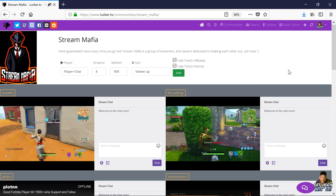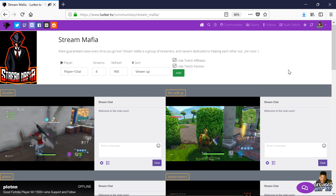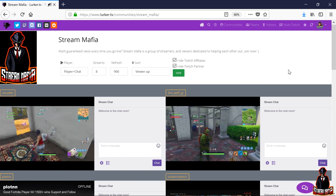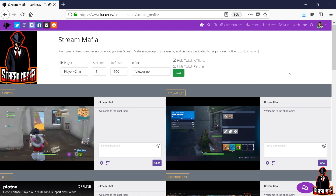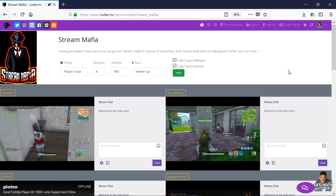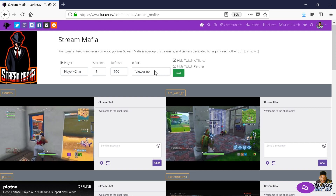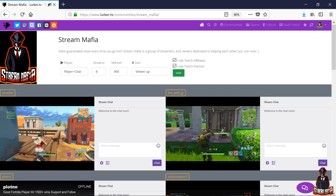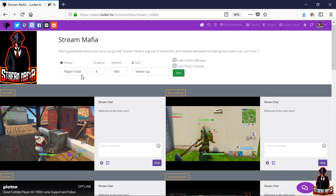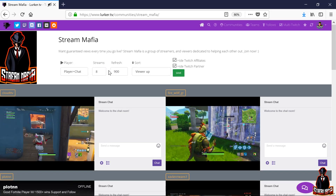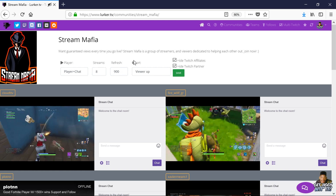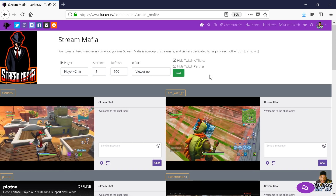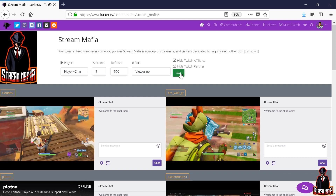In order for everyone to benefit from LurkerTV, please select the following filter options. If you are not affiliated on Twitch — a.k.a. Soldier Roll on our Discord — make sure you set your Sort to Viewer Up, and then enable Hide Twitch Affiliates and Hide Twitch Partners. You can set Player, Streams, and Refresh to anything of your preference — these three don't matter. But Sort must be set to Viewer Up with Hide Twitch Affiliates and Hide Twitch Partner enabled, then press Save.